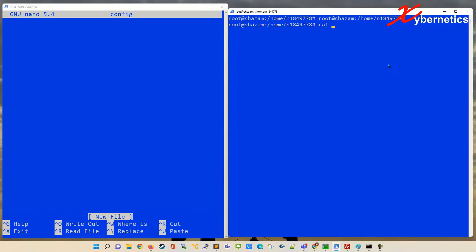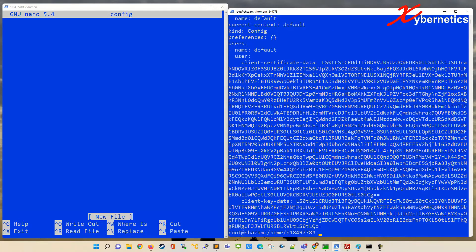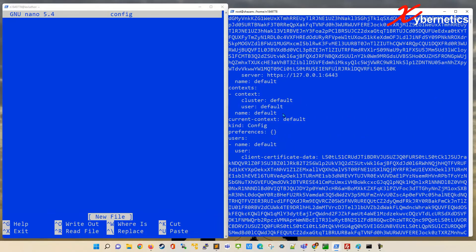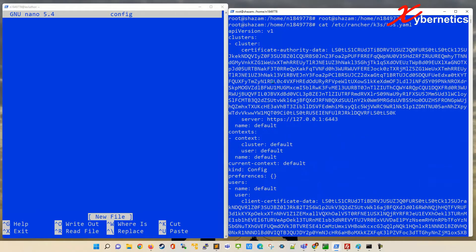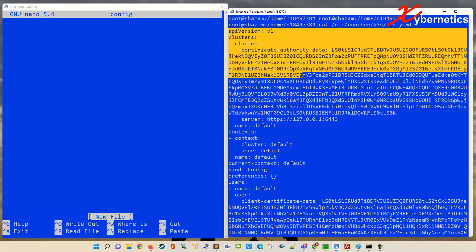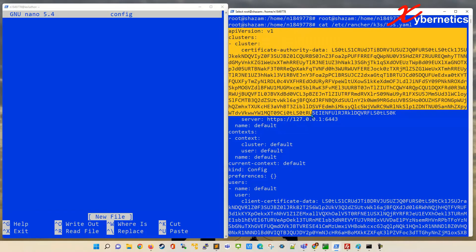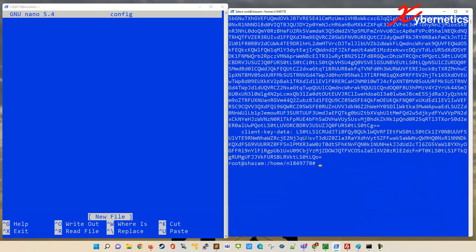It is normally located in this directory: /etc/rancher/k3s/k3s.yaml. It's a bunch of weird squiggly stuffs and details in here. So what you want to do would be to copy from the very first line of the yaml file, go all the way down to the very last.